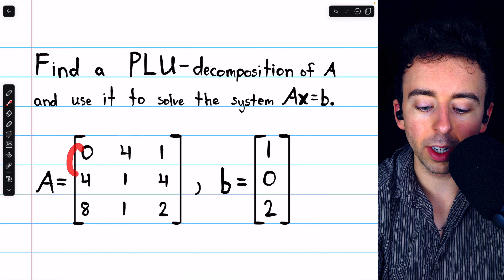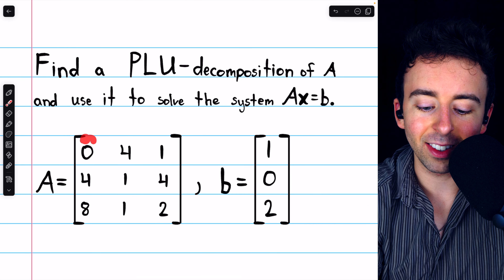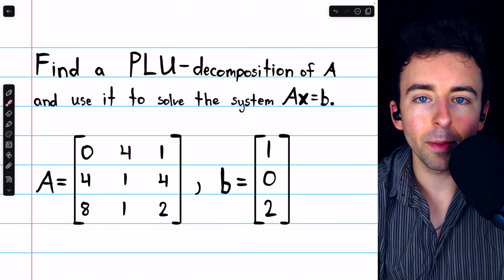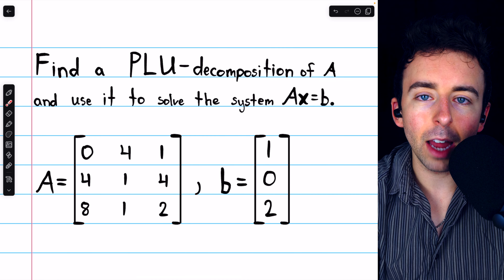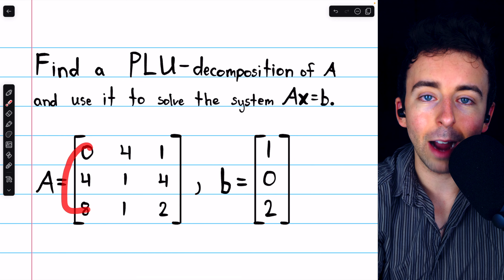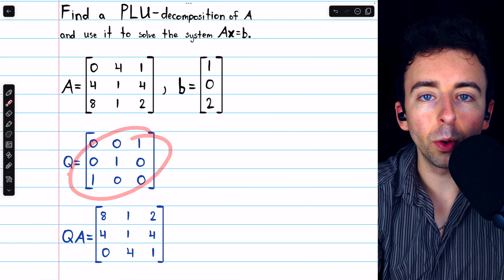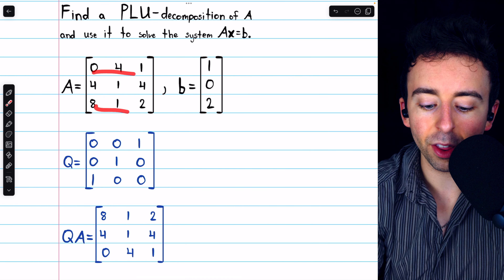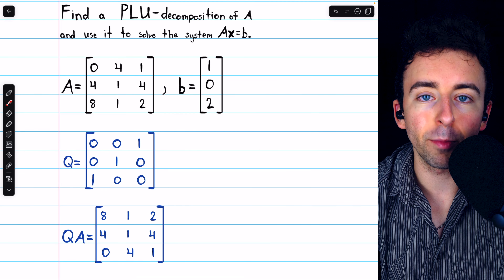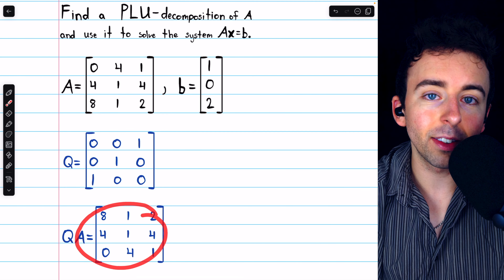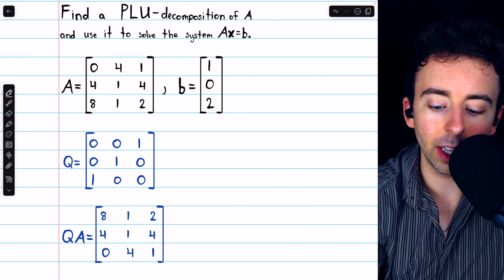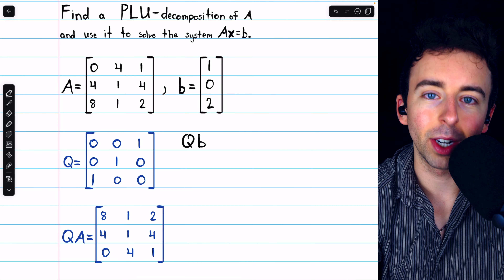We either need to swap rows 1 and 2, or rows 1 and 3, but we've got to get this 0 below row 1. Let's say we swap rows 1 and 3. So we're going to multiply on the left both sides by a matrix which will do that row swap. Here's the elementary matrix Q which will swap rows 1 and 3. When we do Q times A, we get this matrix where rows 1 and 3 have been swapped, and this matrix does have an LU decomposition. On the right side we would have Q times B, and we'll bring that in when it's time to solve.